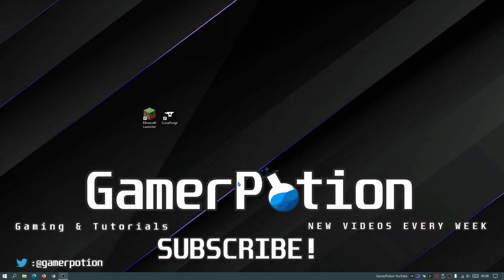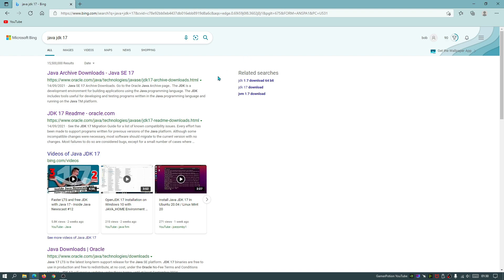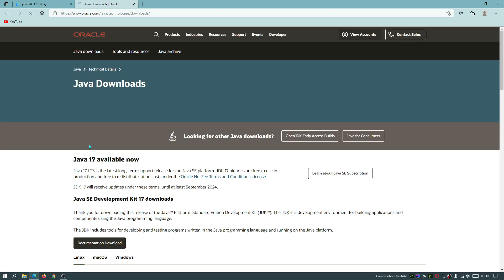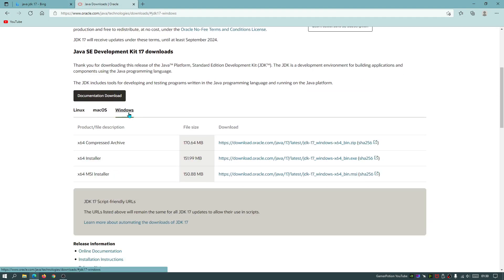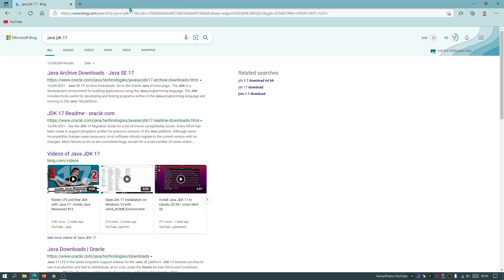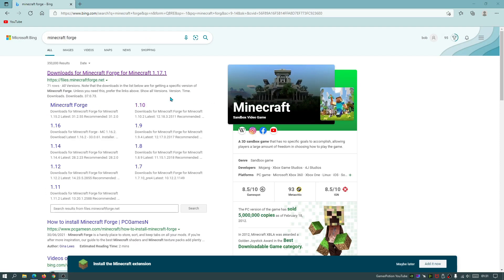To install Forge manually, you first need Java installed because the Forge installer is a JAR file. Open your browser and search for 'Java JDK 17' — find the Oracle.com link, click on Java Downloads, go to the Windows section, and download the x64 installer. Once the Java JDK file has finished downloading, the next file to get is Forge.